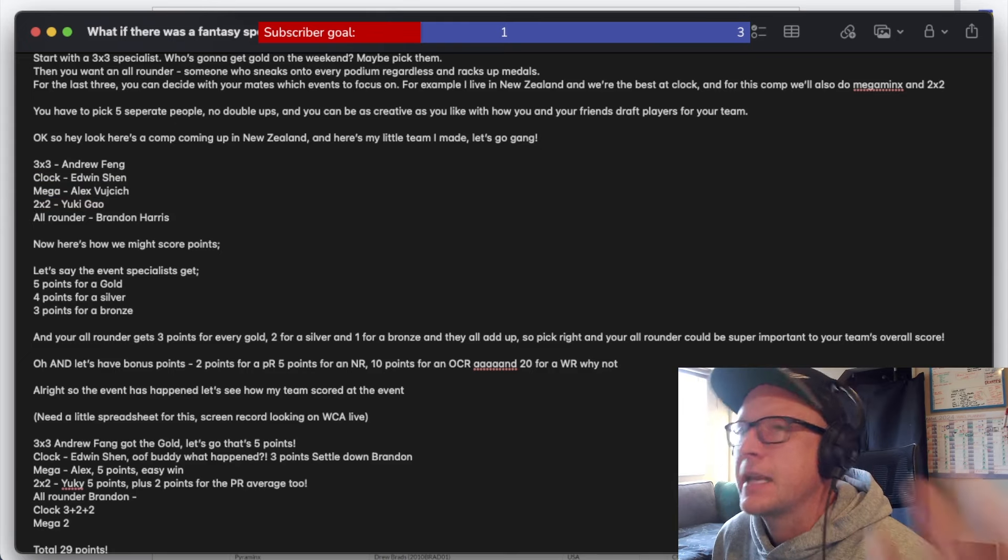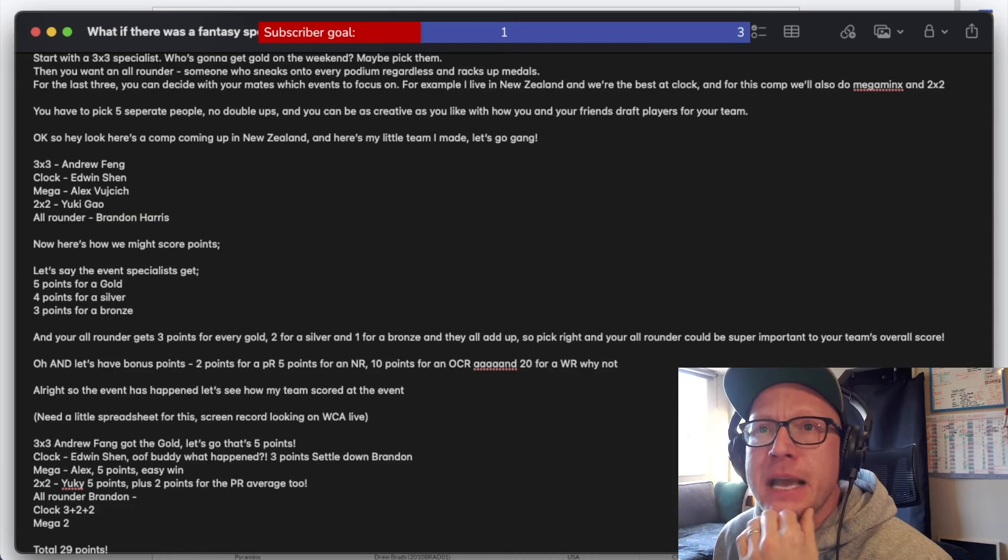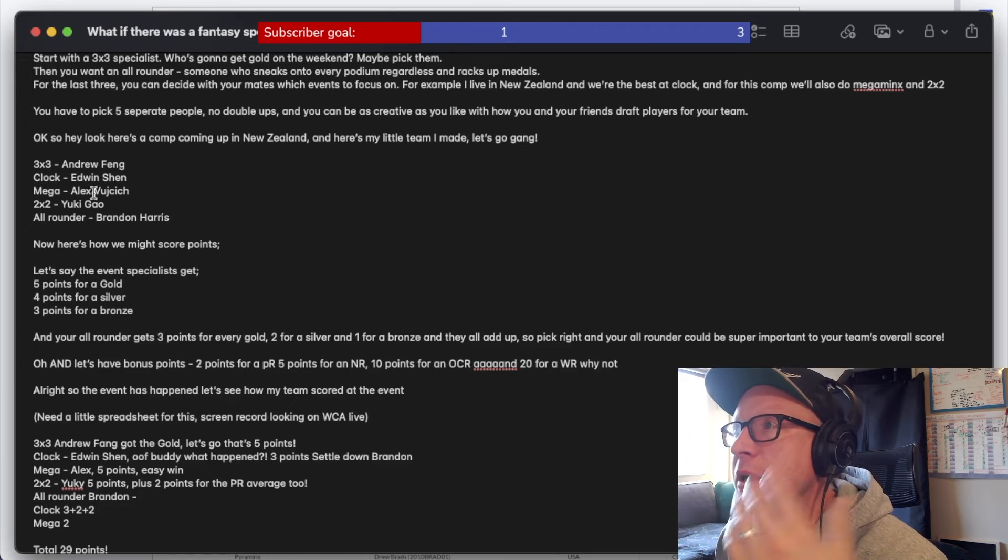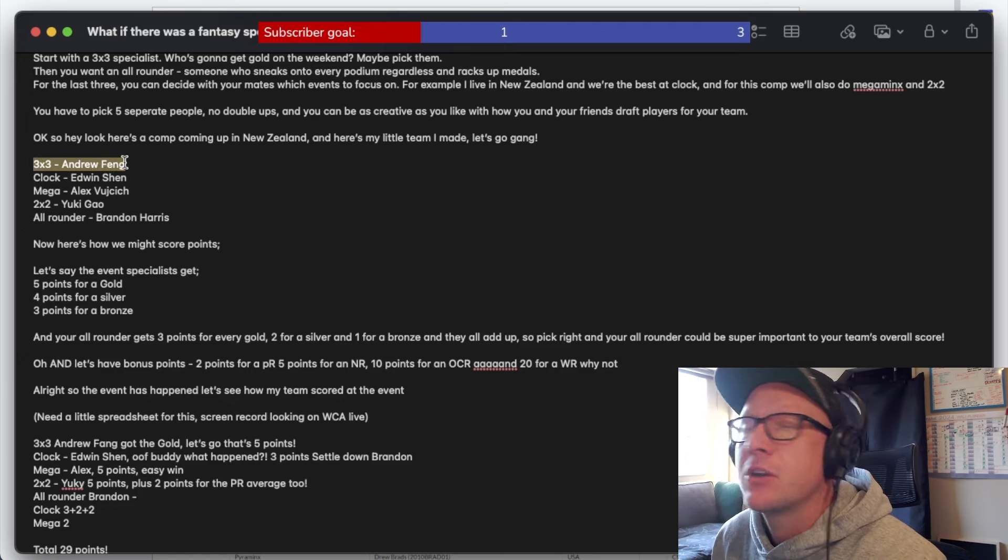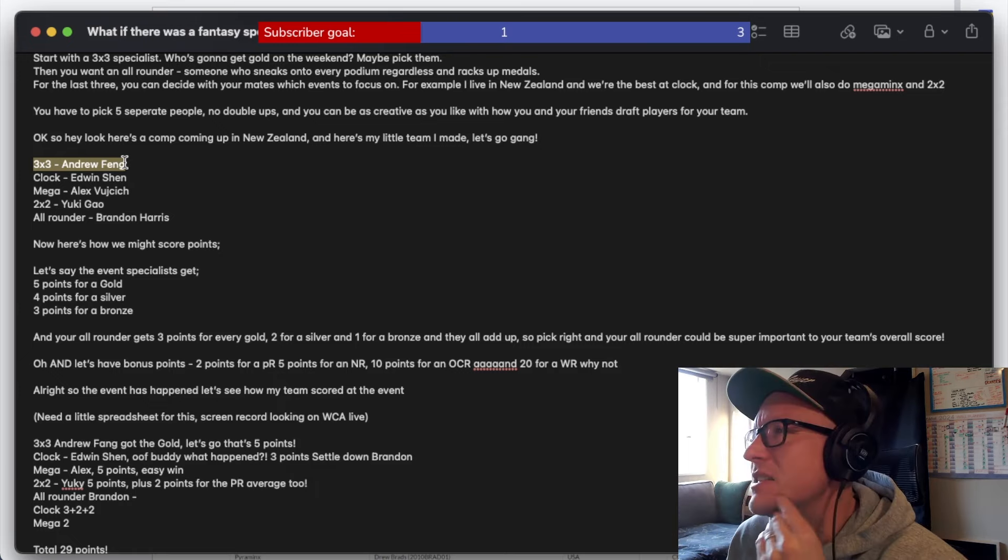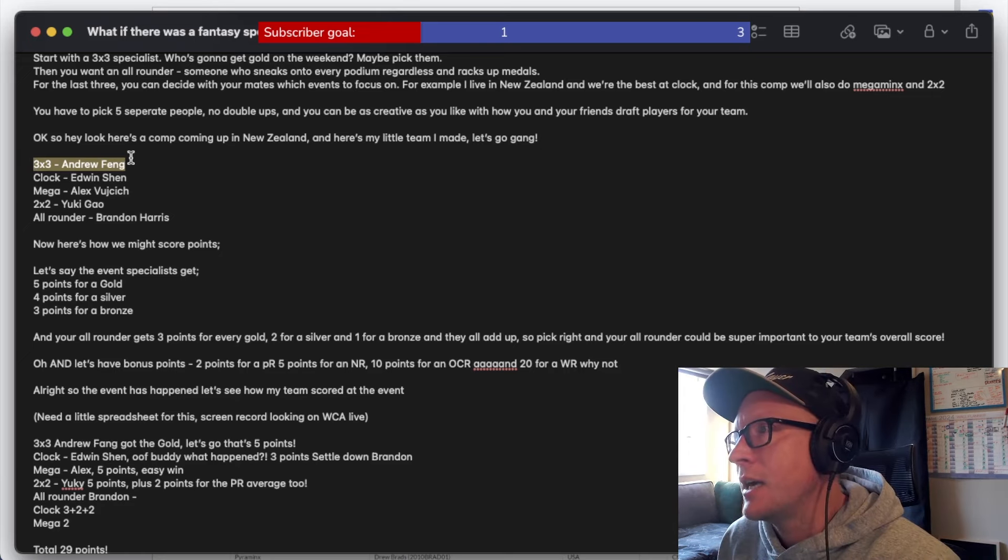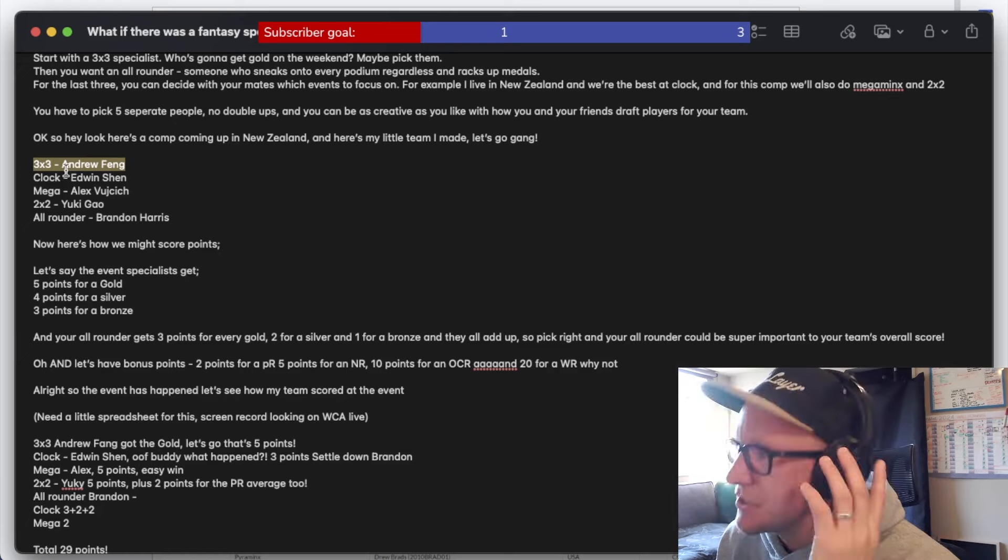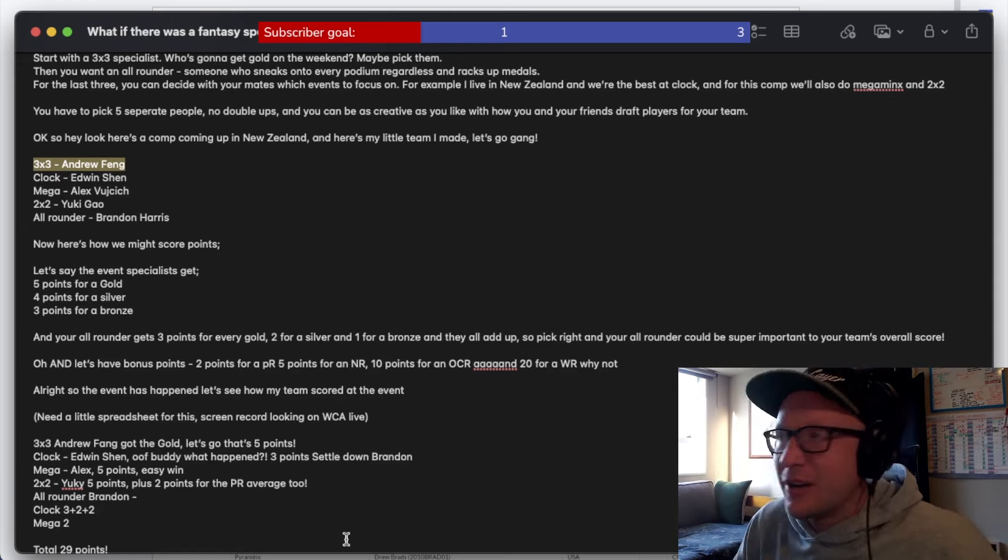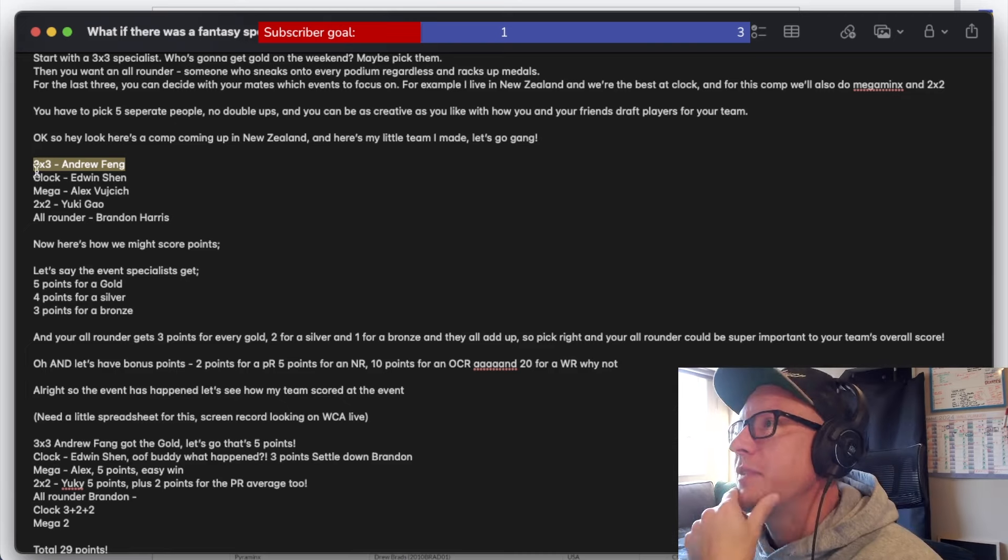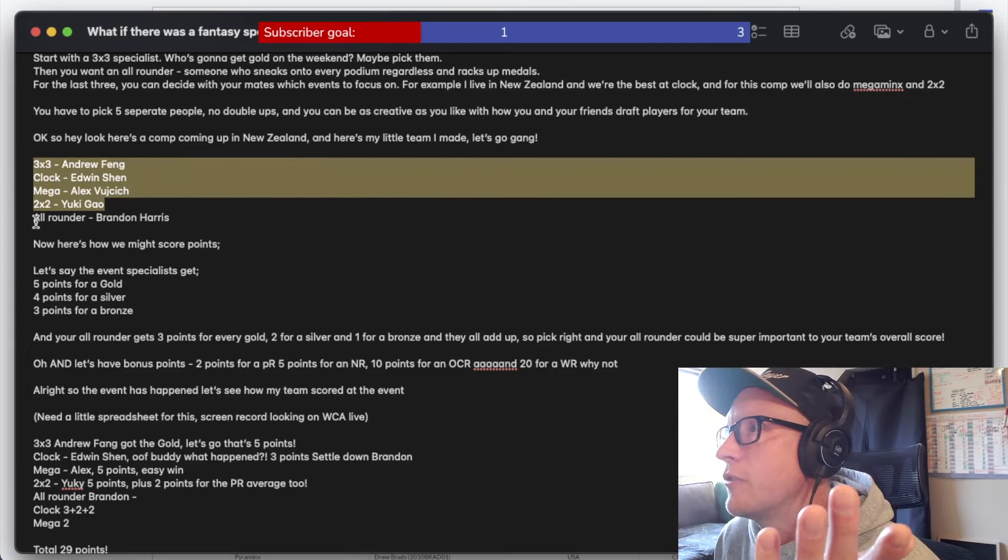Obviously for two by two, I've got Yuki Gao and for an all rounder for this competition, I chose Brandon Harris. This is just an example. Stu cube, what about just doing a draft? Do you mean like doing a random draw? Stanley chapel going to be expensive for real? Well, yeah. Andrew Fang for three by three, he's got to be expensive because is he current NR holder? I always mess this up. No, he's not. Because he's USA. So I can't use Andrew. What am I doing? But do you know what I mean? I think it would have to be for people who are competing at a competition.